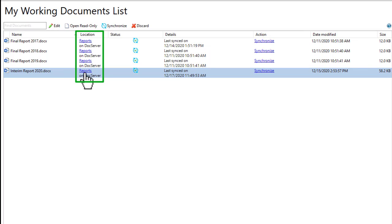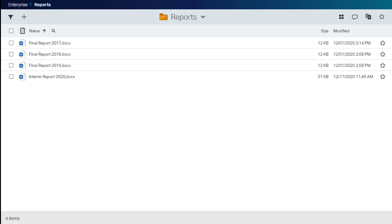To open the document in a browser, click the Location link. Your browser opens to the correct location in SmartView.